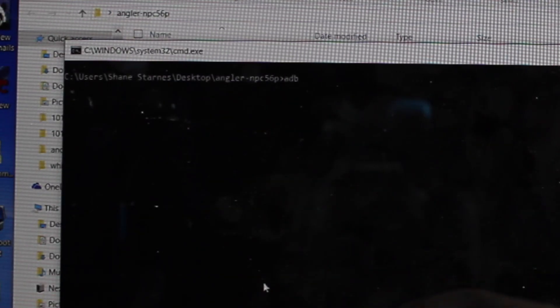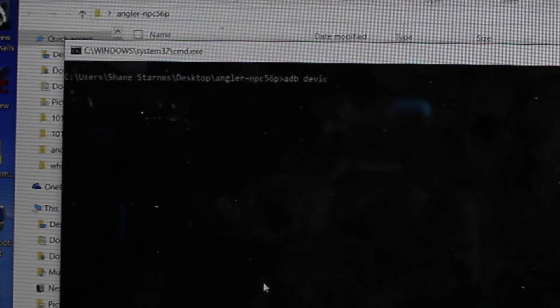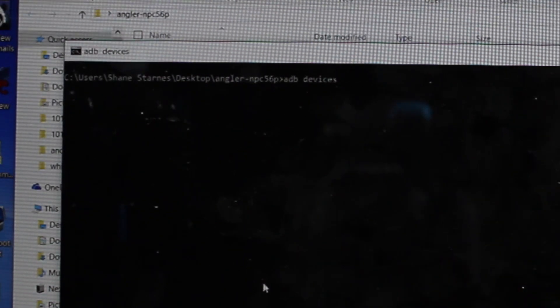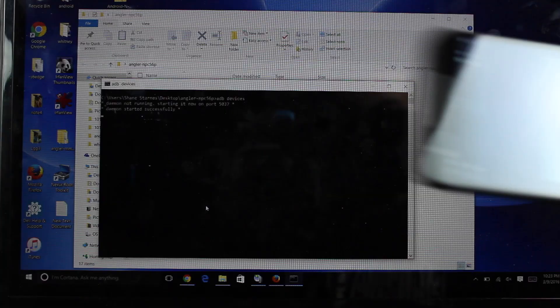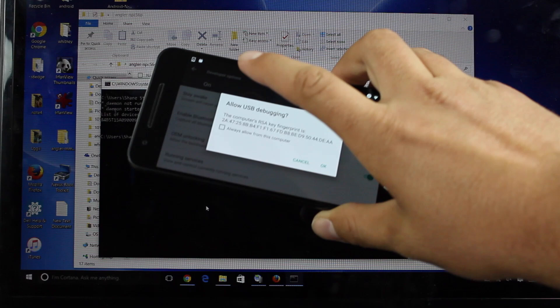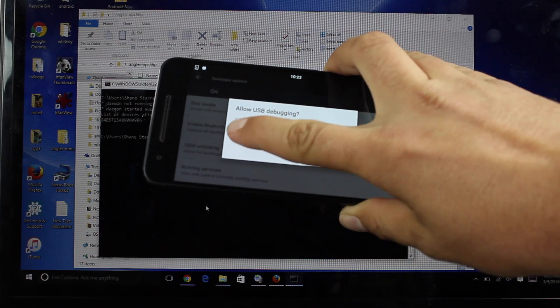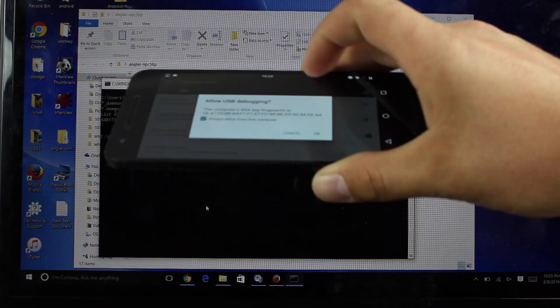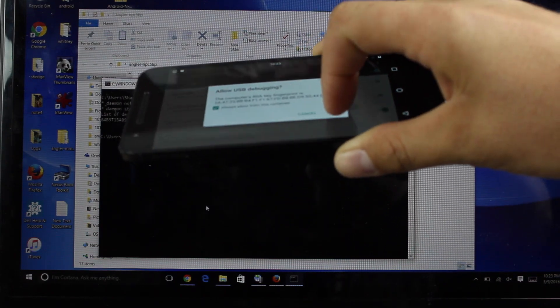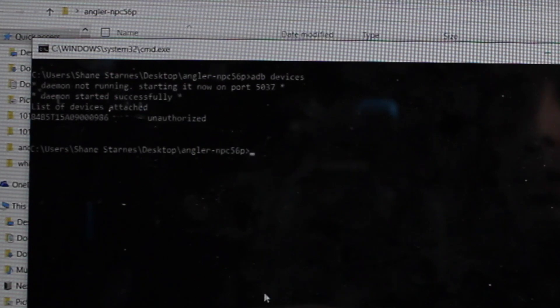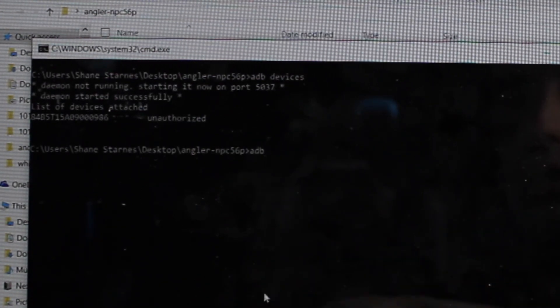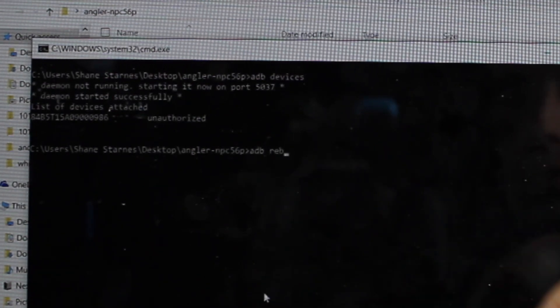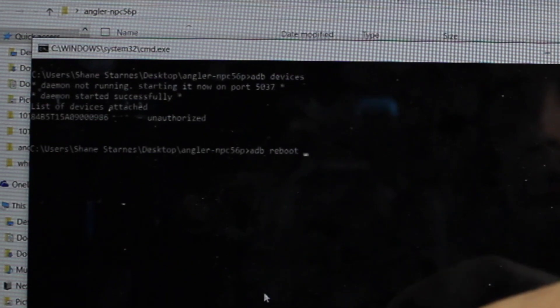In the window, you're going to type ADB devices. This screen will pop up. Go ahead and check always allow this computer and select OK. From here, you'll type ADB reboot bootloader.